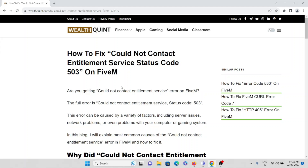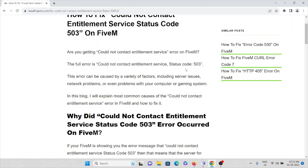In this video, we'll see how we can fix the error 'could not contact entitlement service status code 503' on FiveM application. If you are getting an error like 'could not contact entitlement service' on FiveM, the full error is 'could not contact entitlement service status code 503'. This error can be caused by a variety of reasons including server issues, network problems, or even a problem with your computer or gaming system.